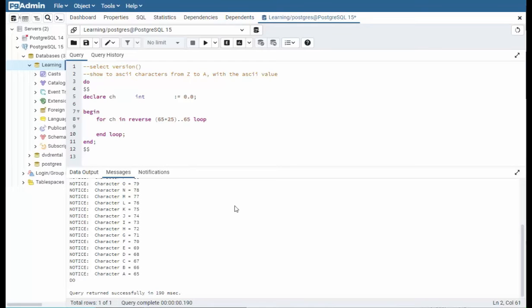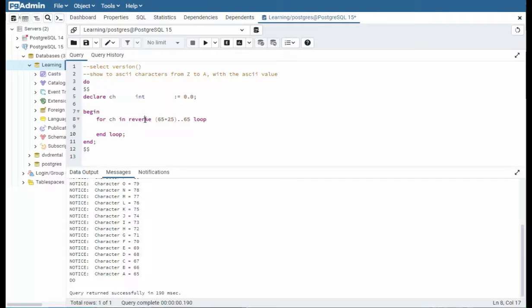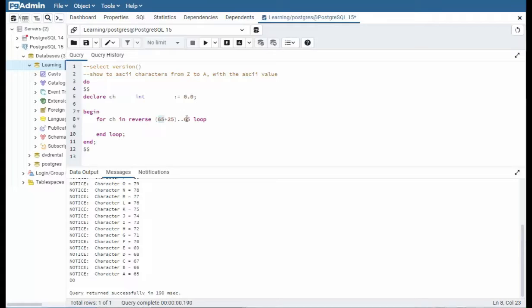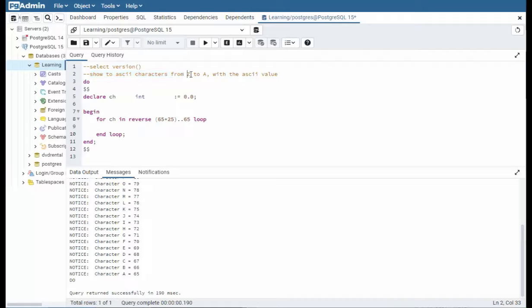In our next example notice that we're using a ch an integer. And I'm saying for ch in, notice I'm going in reverse. So I'm going to start here at 90 and then I'm going to come back to 65. So this is pretty much the alphabet. So I'm going to show you the ASCII characters from the letter z to a. And let's see how that works.